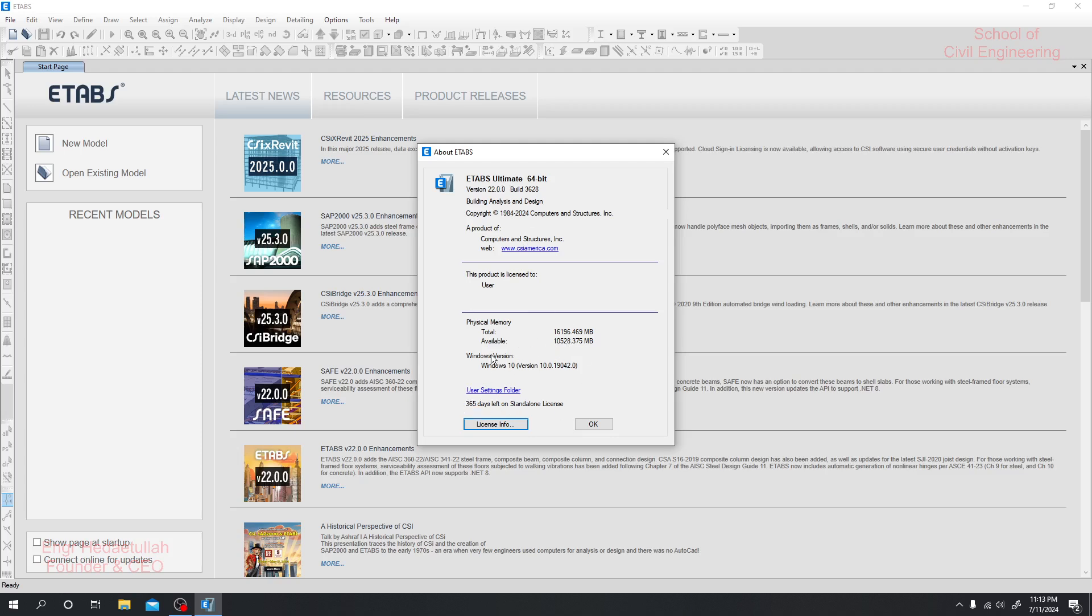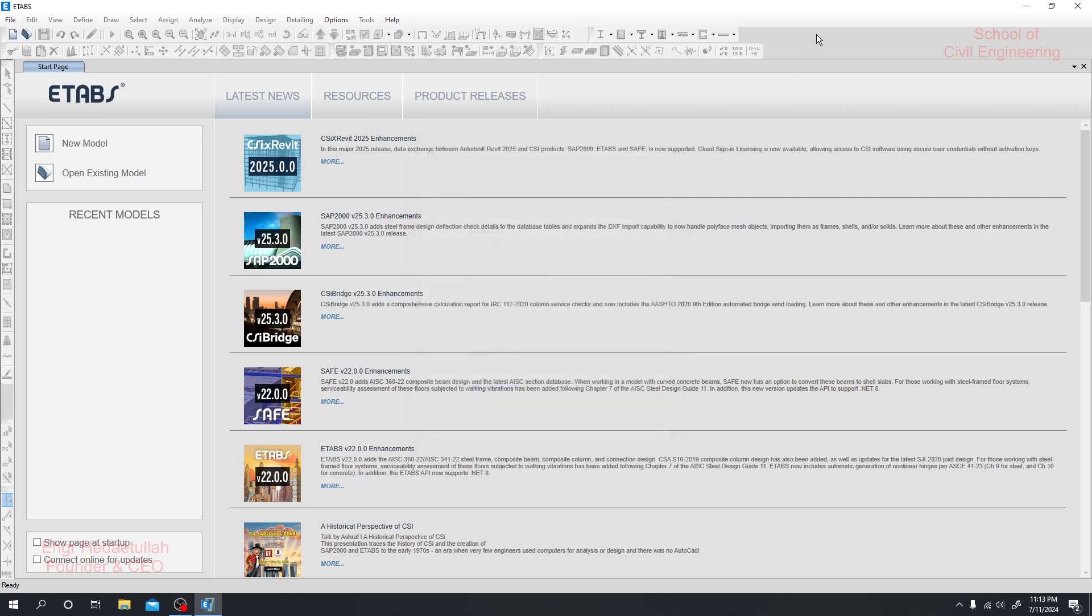I will just close it. So this is the basic introduction for our software, and now we will start our next part - the final uses of our software. Thank you, thank you very much.